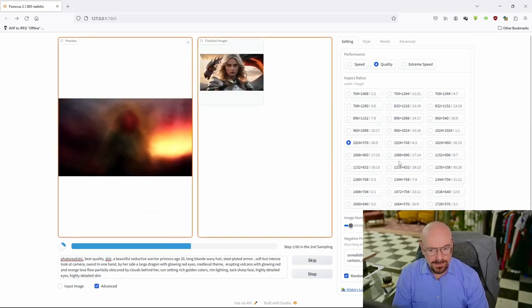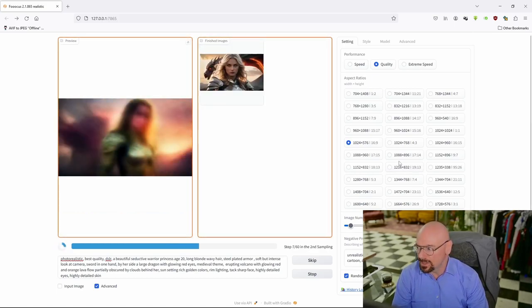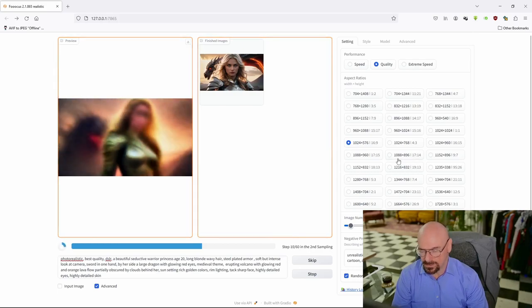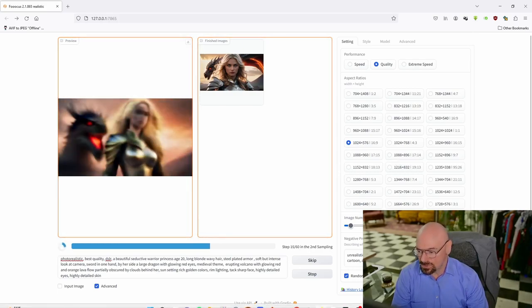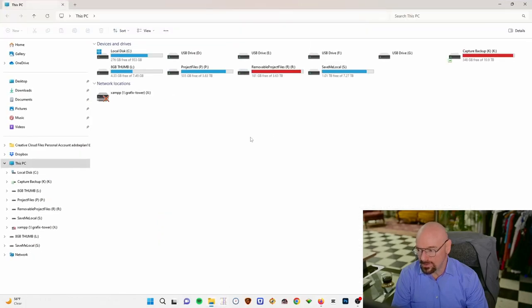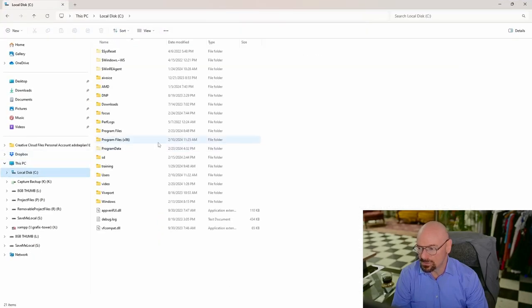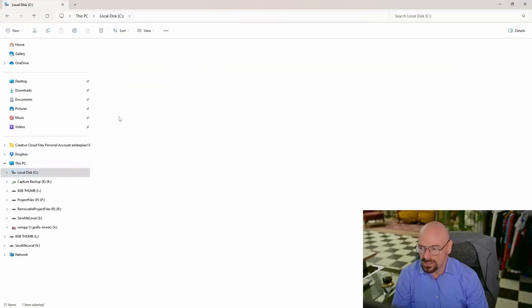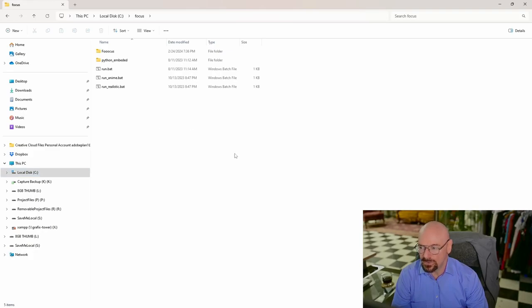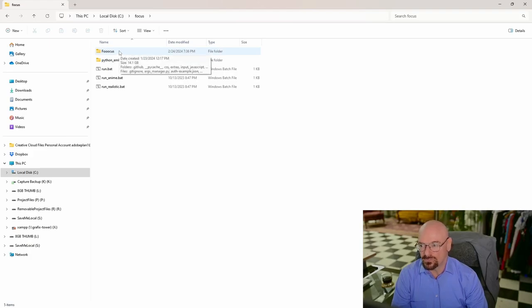I'm going to show you just real quick how to do that. It's a real simple process. So what you'll do is go to where you have Focus installed. Mine is installed on my C drive in a folder named Focus. Once you get into your main folder, you're going to find another subfolder, and it's also called Focus.